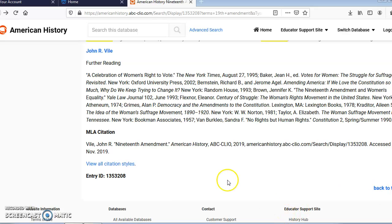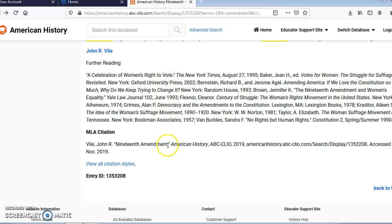If you scroll down to the bottom of each article or resource, it has additional background information as well as the citation at the bottom.